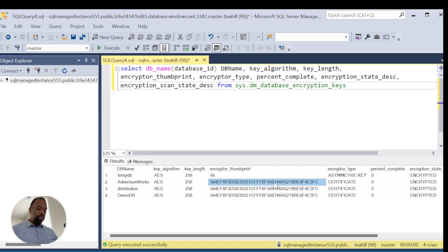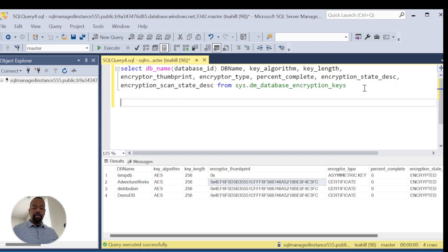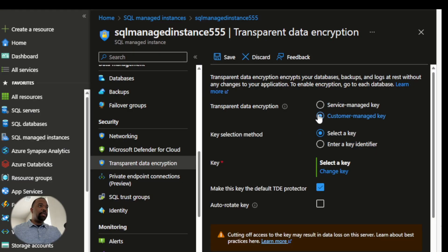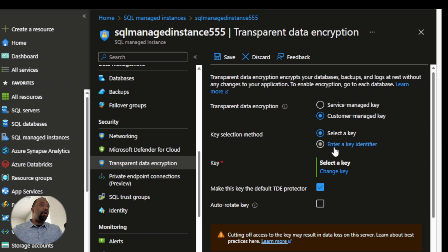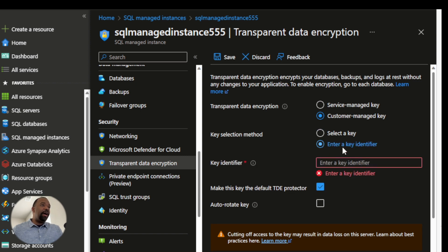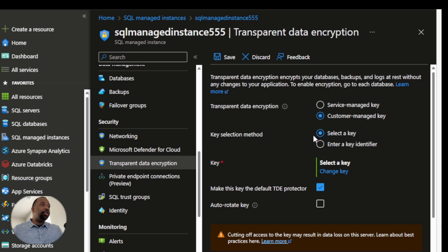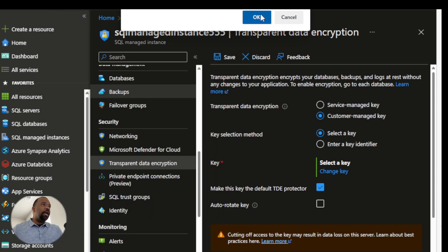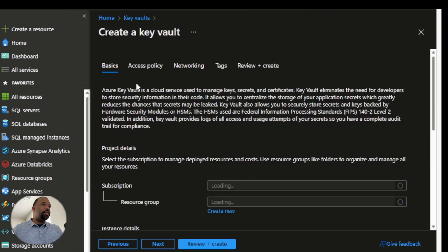The thumbprint represents the unique encryption key being utilized for TDE. I'm going to copy this so we can reference it later and validate that our encryption key has indeed changed. Back in the Azure portal, I'm going to flip this over to customer managed key. Once I make that change, it asks for some additional information. We can choose a key by browsing our subscription or by inputting the key identifier. Since I don't have a key yet, I need to create an Azure Key Vault resource.